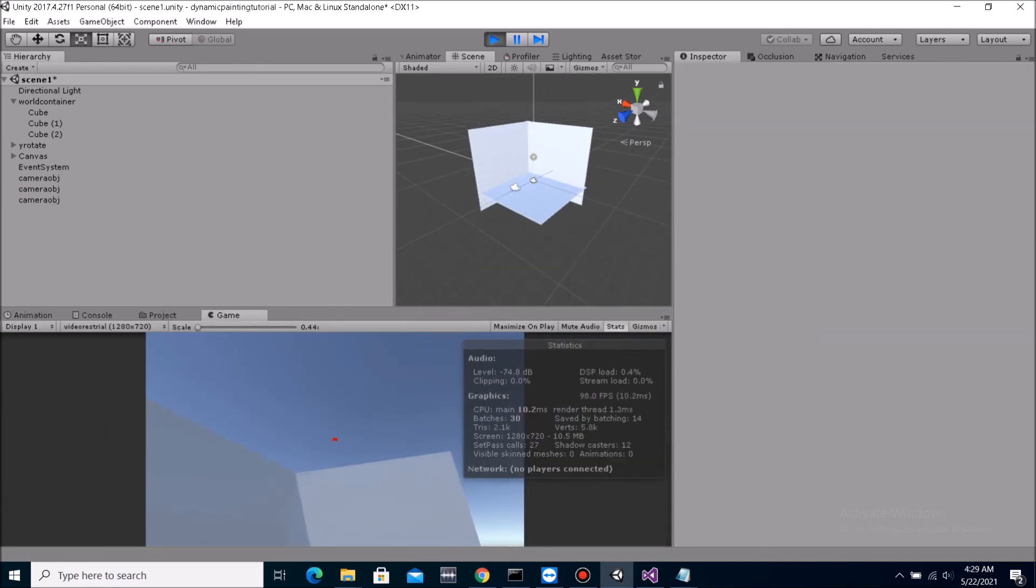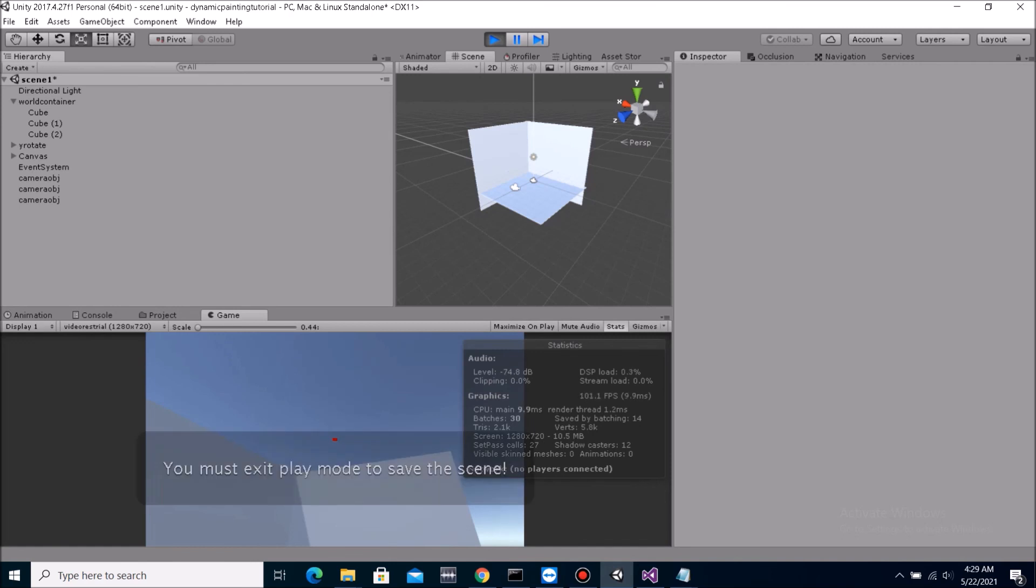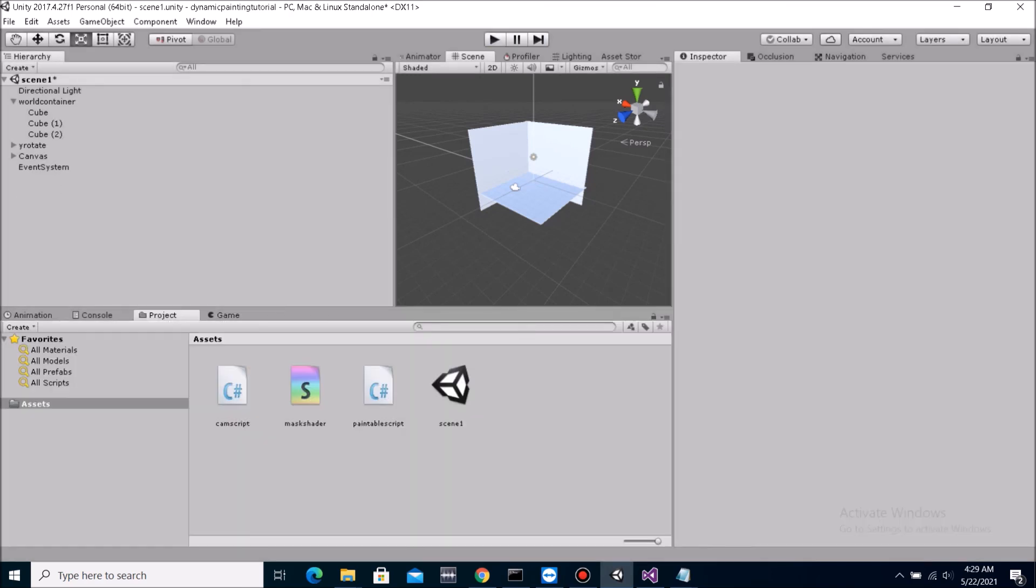Okay so that's the first part of creating a dynamic painting in Unity and in the next part we're going to be actually drawing on the render textures. See you, peace.